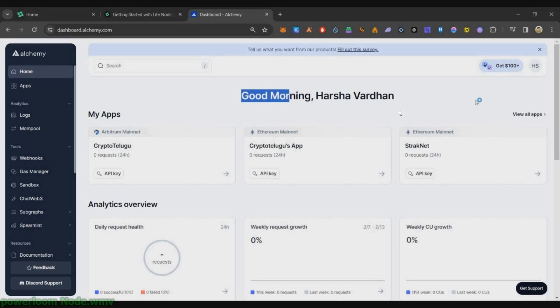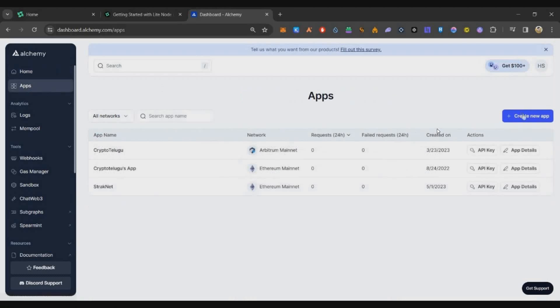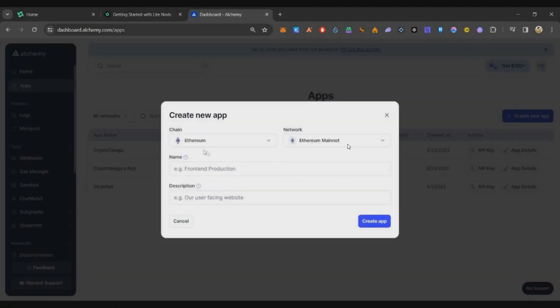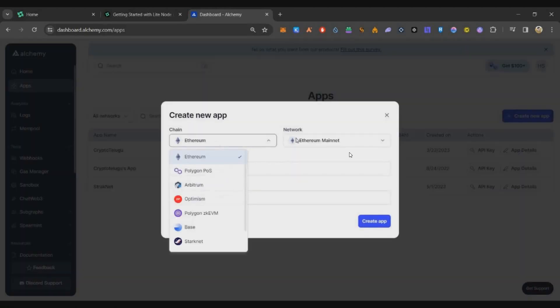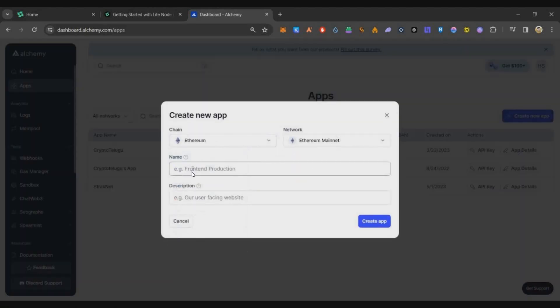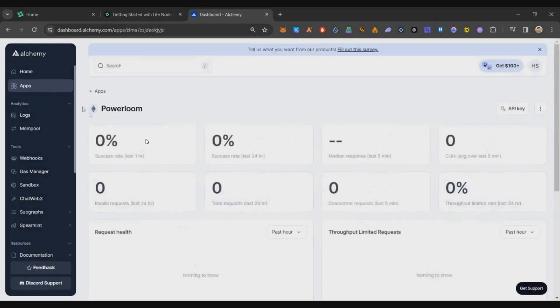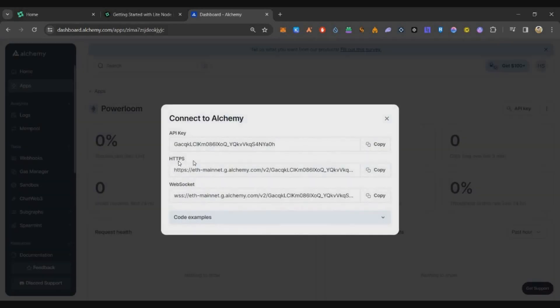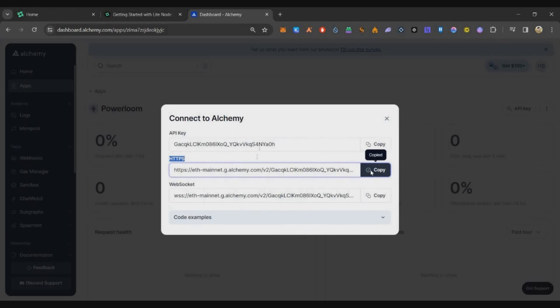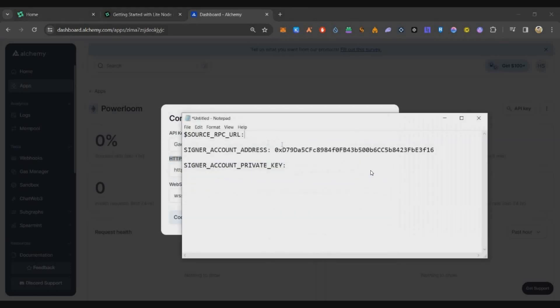First is custom RPC URL. For that you can go to Alchemy, just sign up with your email then login. Click on Apps, right side click on Create New App. Just keep the settings as is, under the name write it as PowerLoom and click Create App. Once the app is created, on the right side you can see this API key option. Just click on that, you will get one HTTP option. Just copy this second URL and put it in one notepad for using it on the node setup.